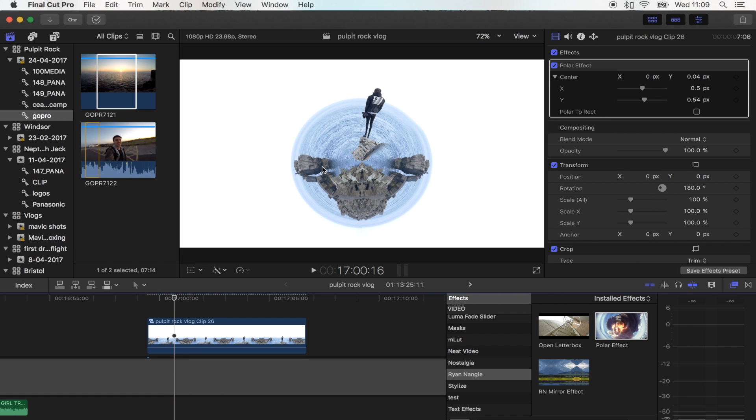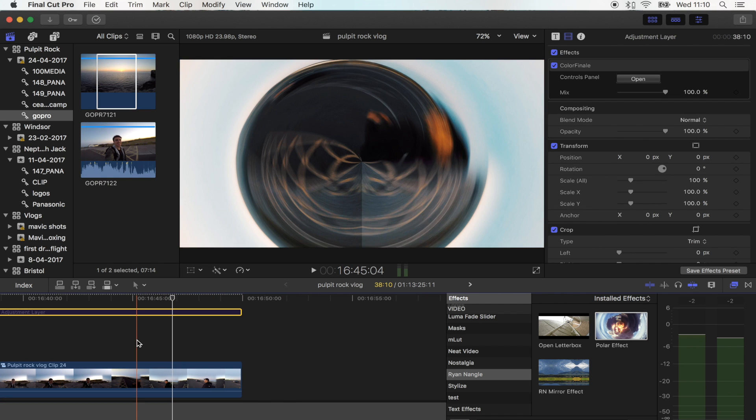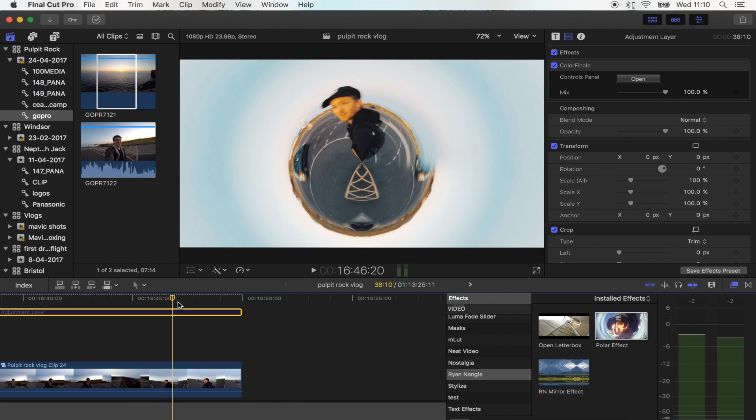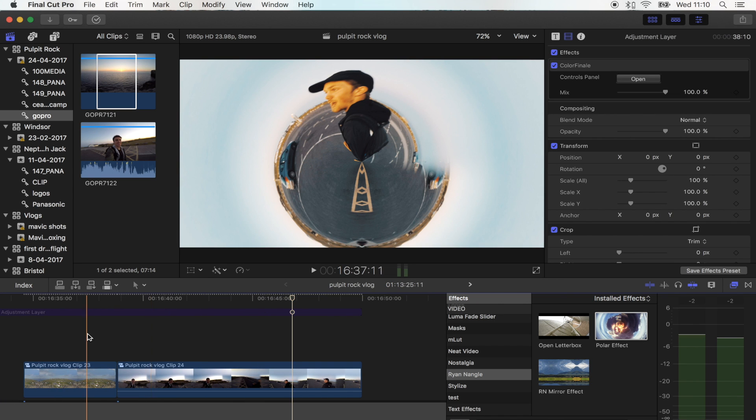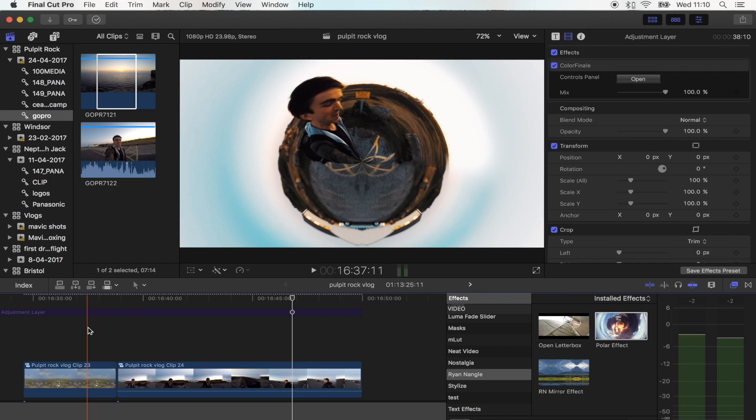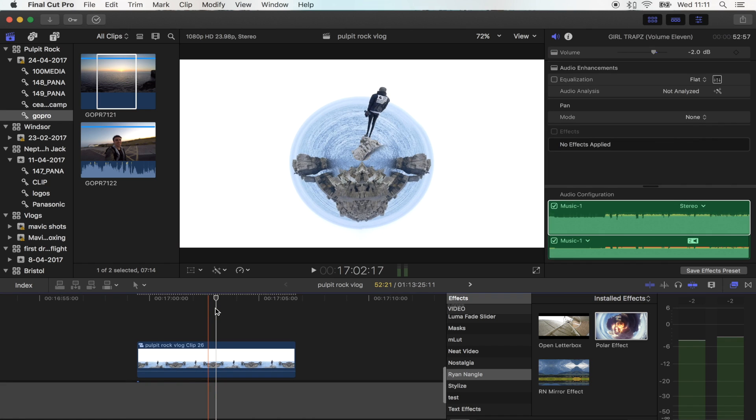So yeah, there you go. There's a tiny planet effect. I think this effect would be really cool if you had maybe a long GoPro pole or something like that. It would work really well. So yeah, I hope you guys enjoyed it and I'll see you in the next one.